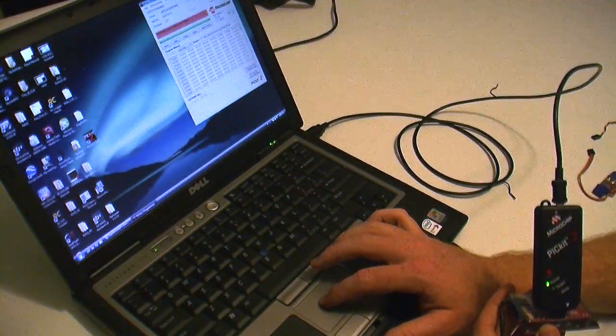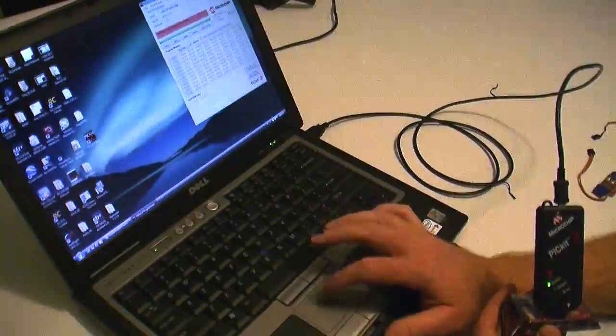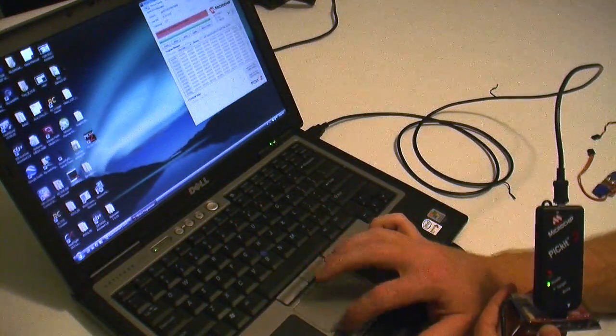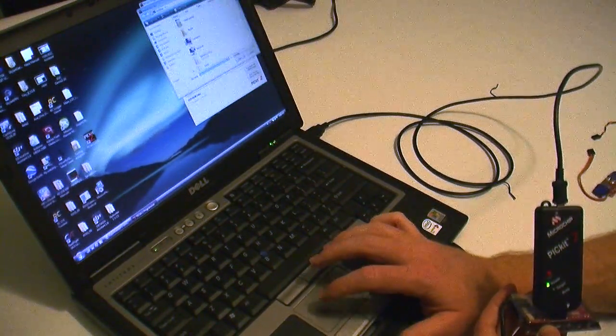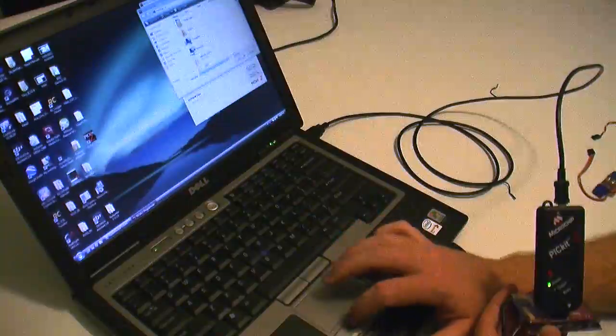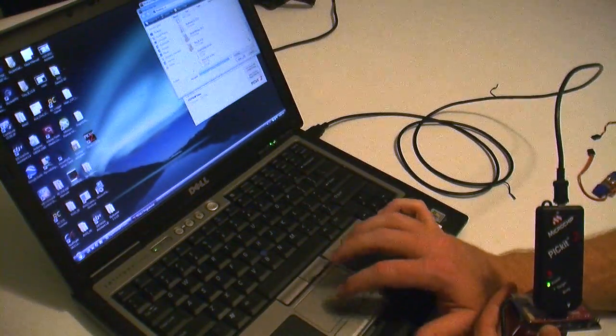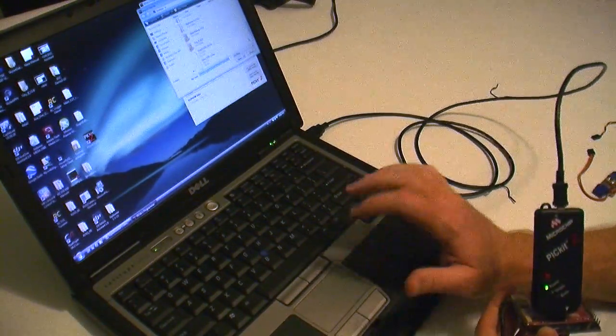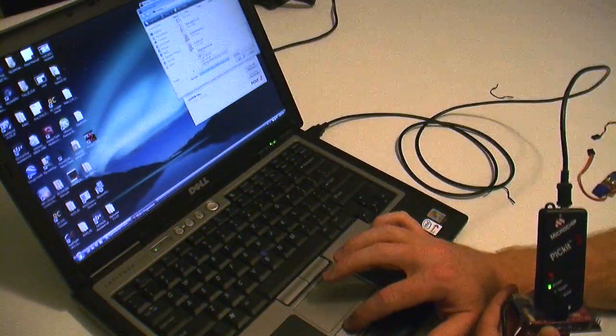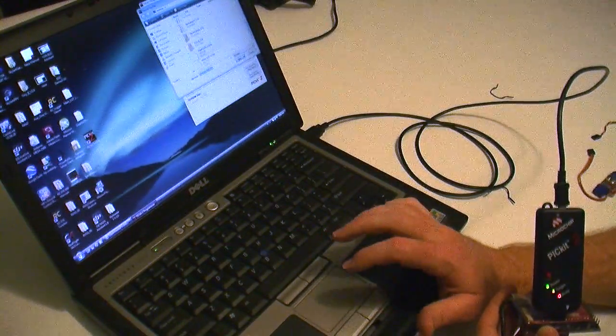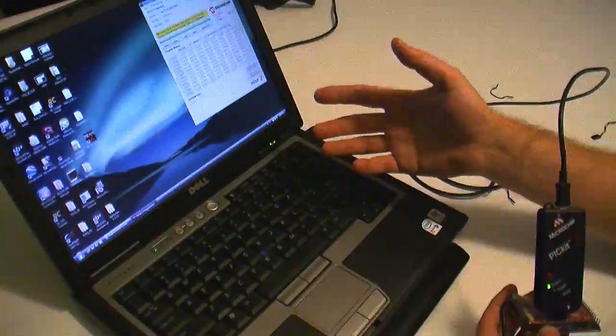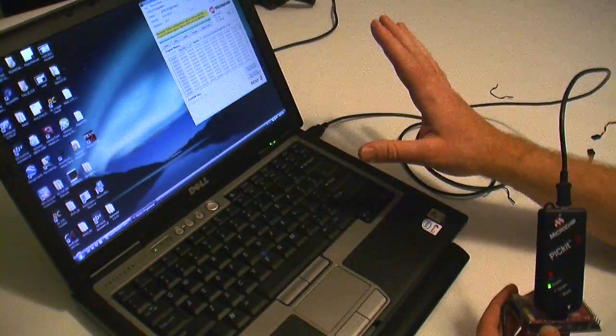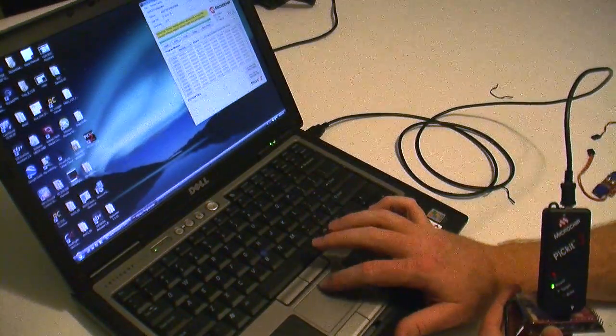I'm here in the Picket 2 programmer that I opened up. And we'll go to file, import hex, and we'll scroll down to the graphic board for this video board here. So we'll go to graphic, open, and then it says warning, some configuration word's not in the hex file. Don't worry about it.